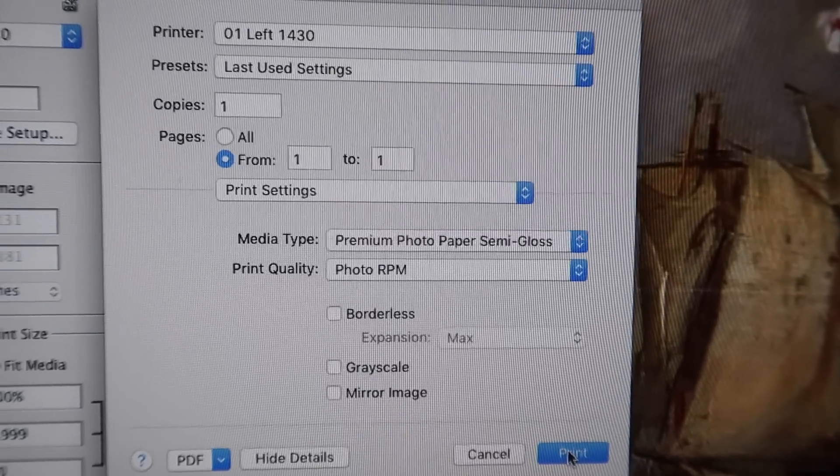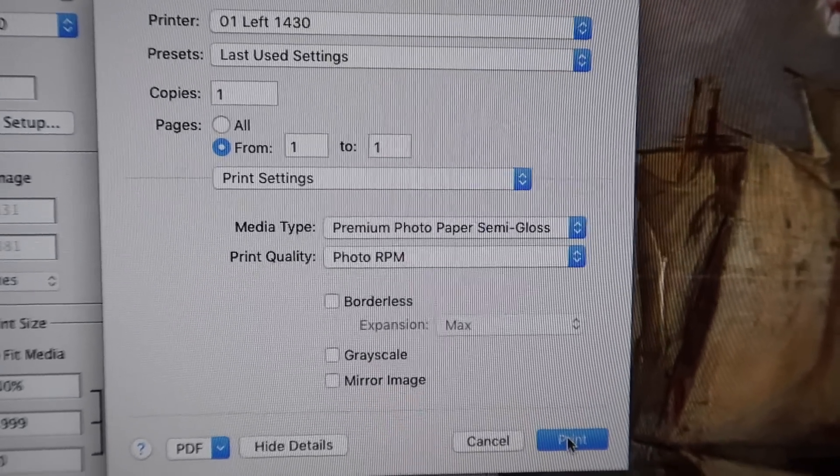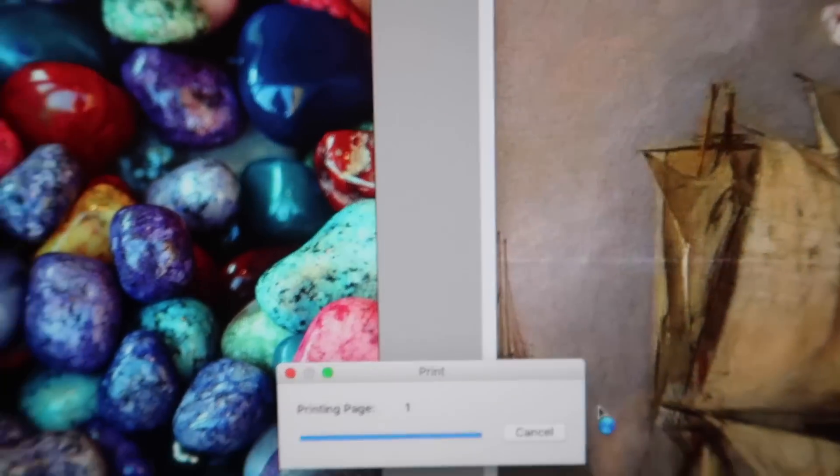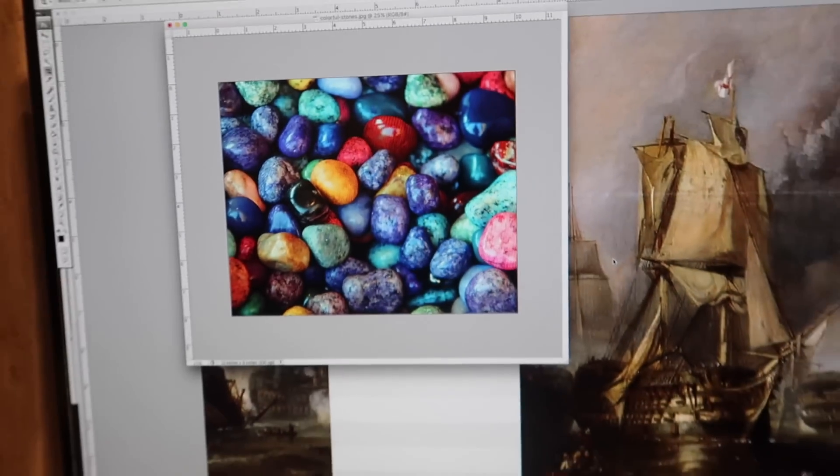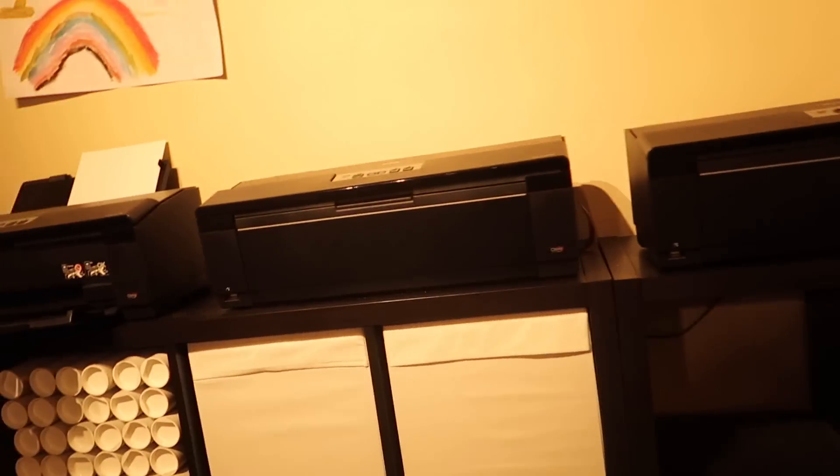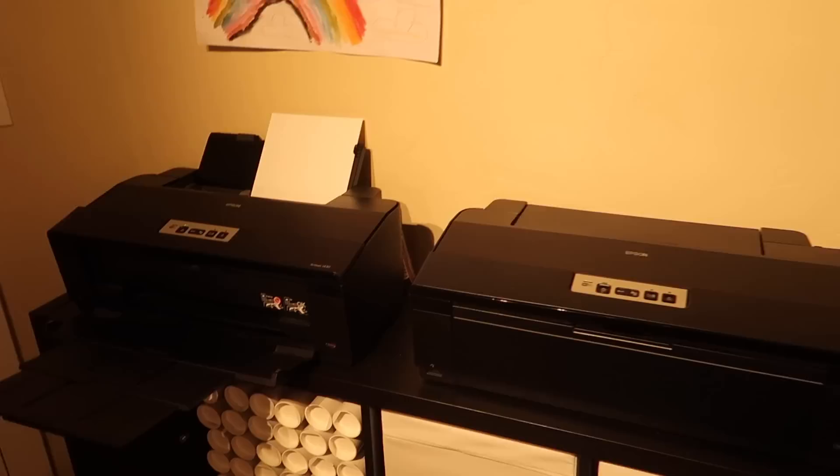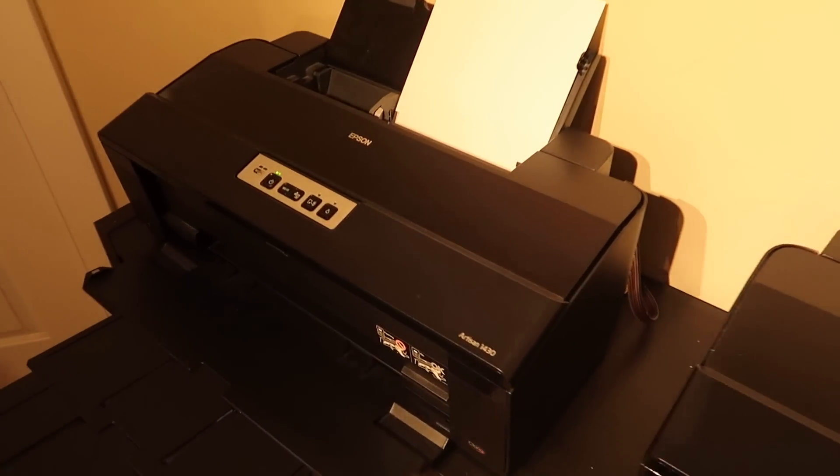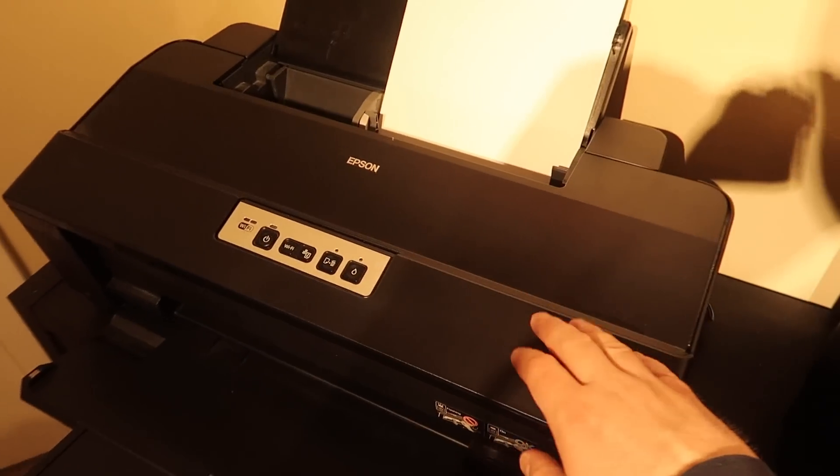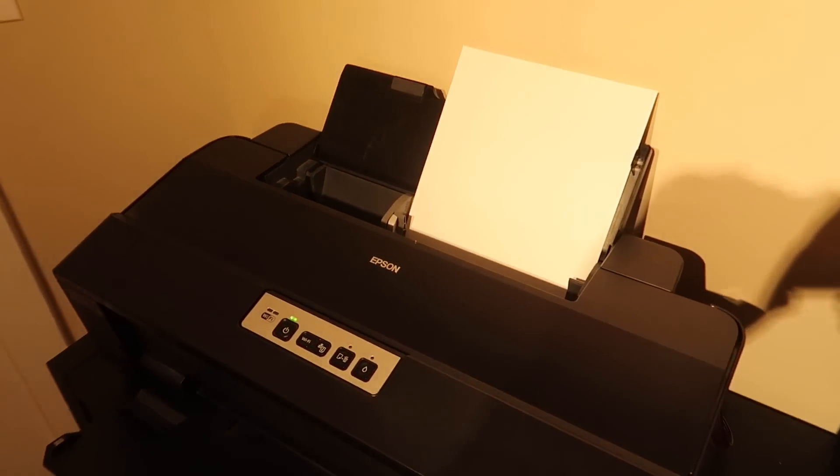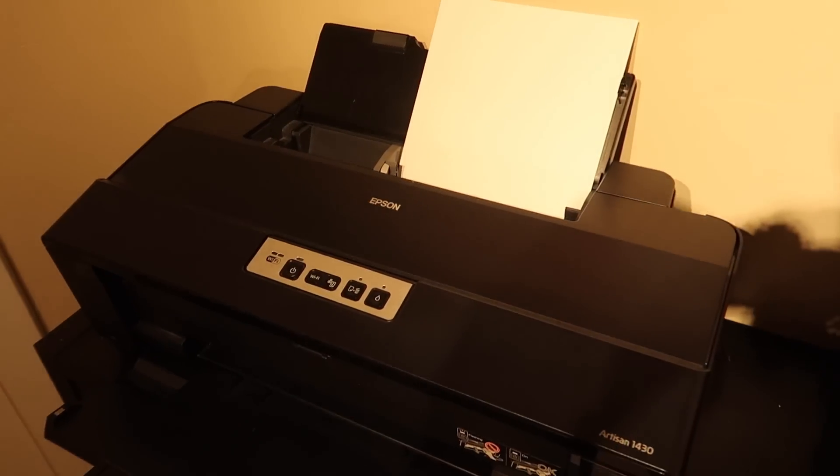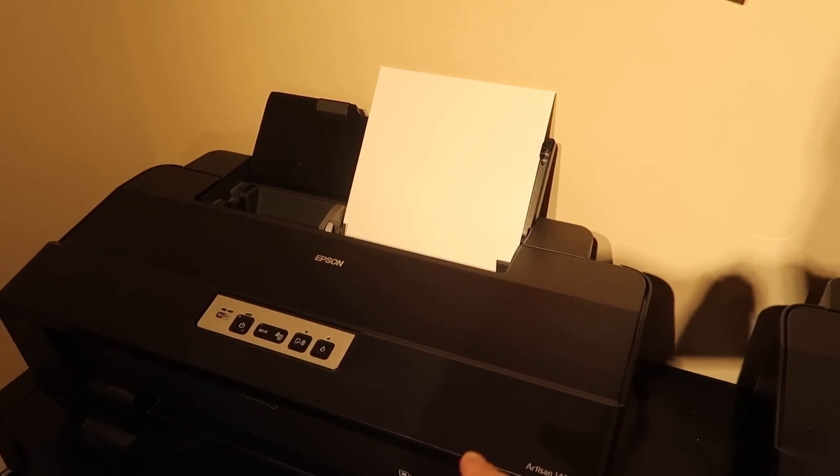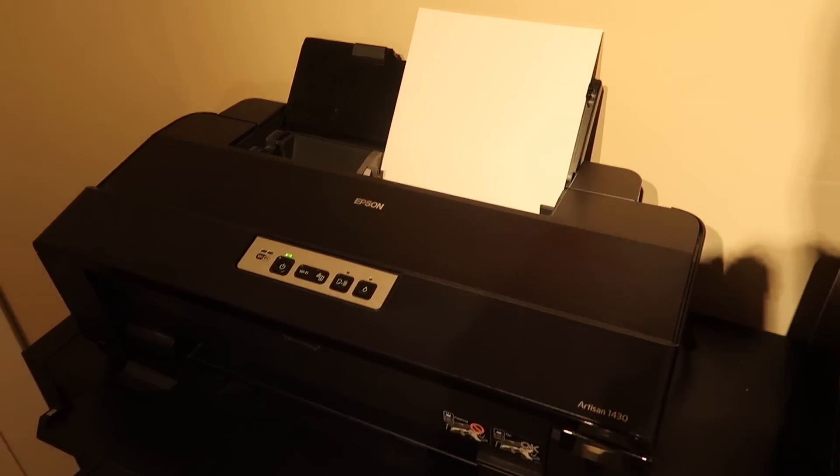So we'll keep that off and we will go ahead and say print. And we will time it, sending the data. And this printer is wireless as well, but we just sent the data through the USB port. So those are your two options, wireless or USB with the Epson 1430.